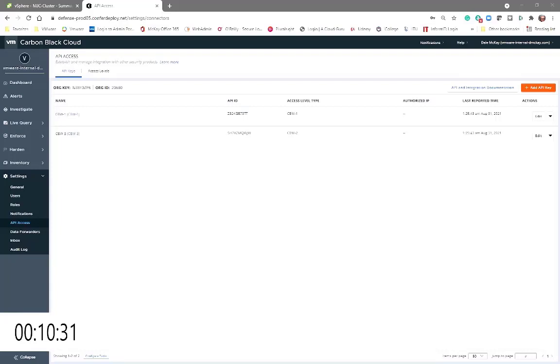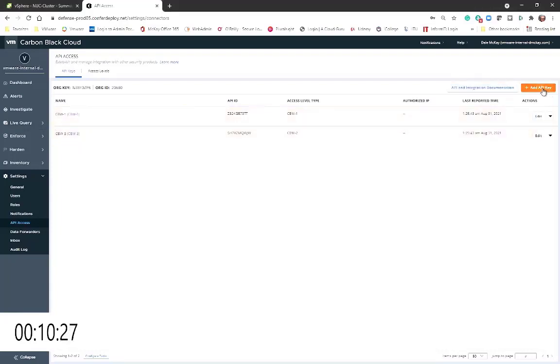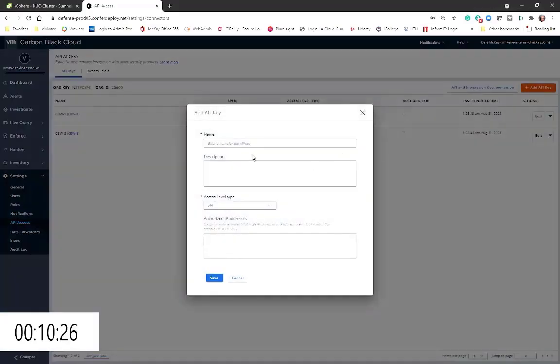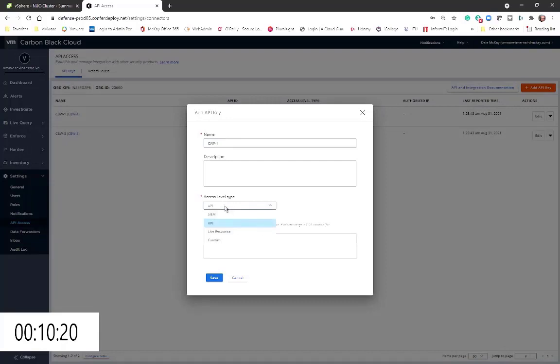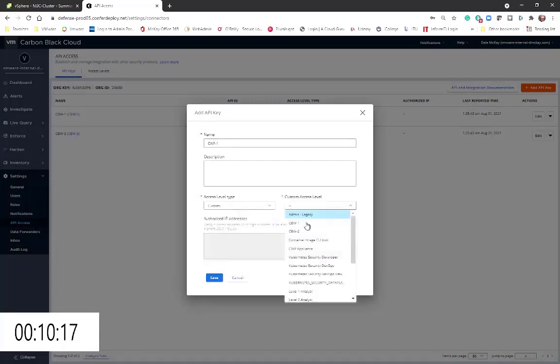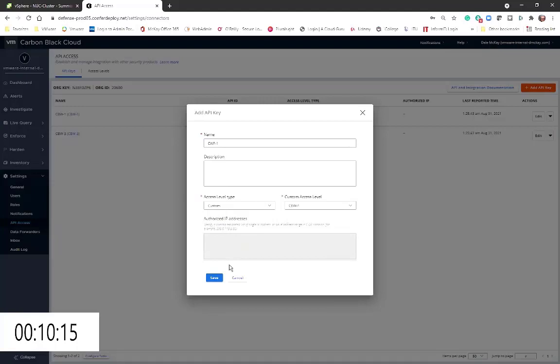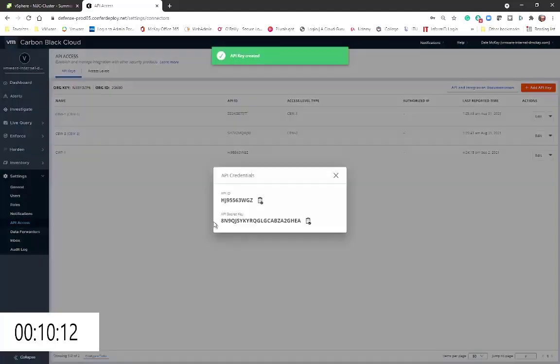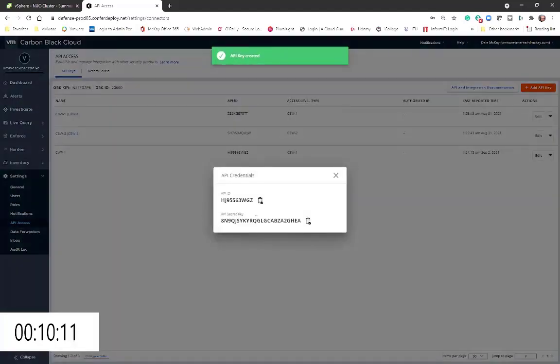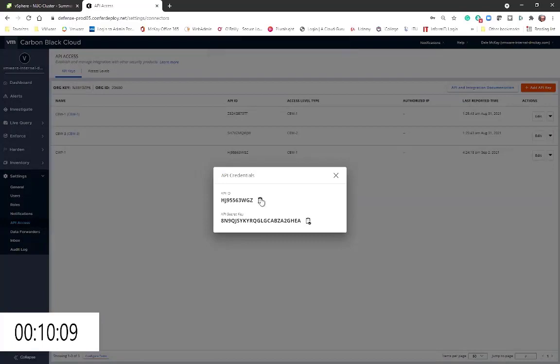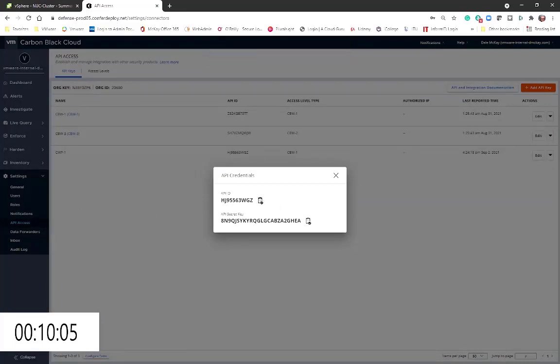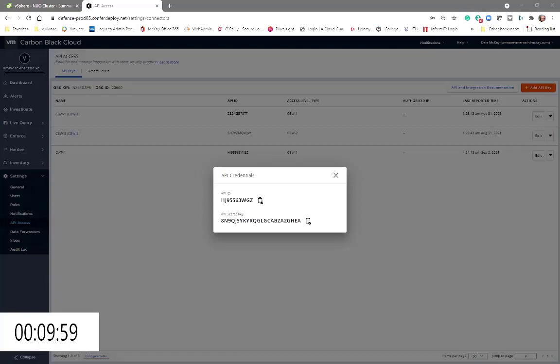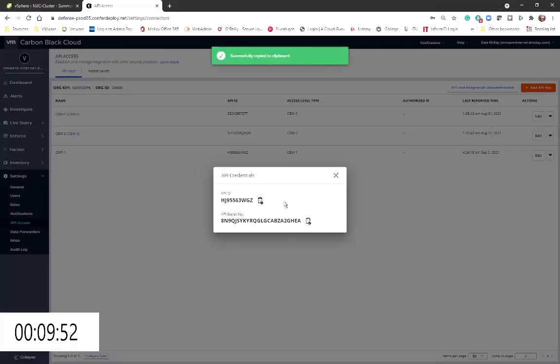Now I've already set those access levels right here, so all I'm going to need to do is add an API key. We'll call it CWP-1, and this is going to be custom. We'll select the CW-1 access and we'll hit save. Now what I'm going to want to do is I'm going to want to copy these and I'm going to save them because we're going to need them later.